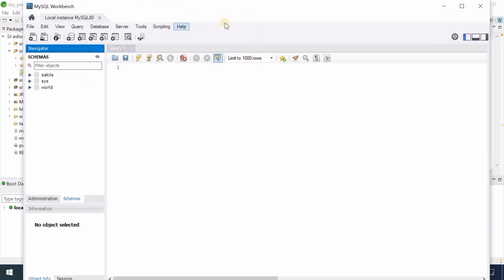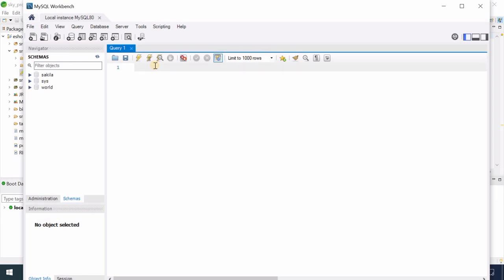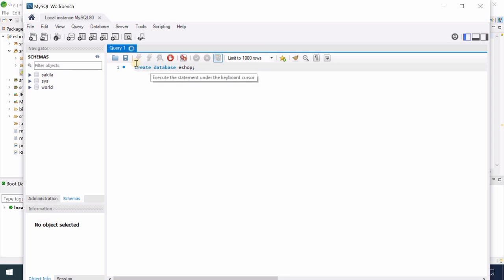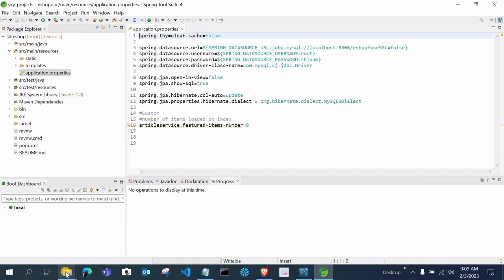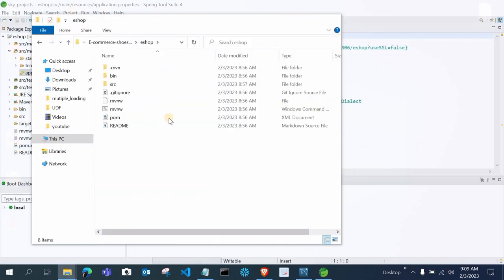In MySQL Workbench, you have to create a database. Run the SQL query: CREATE DATABASE esop. Refresh and you can see the ESOP database is now created. After that, we have to fire some queries. Open the project you downloaded from my GitHub account and look for the database queries folder — there is a SQL dump text file.